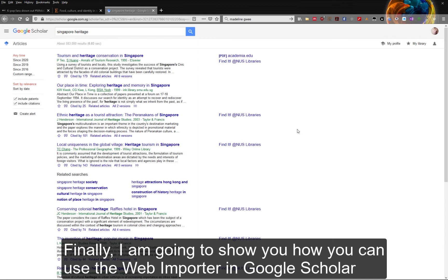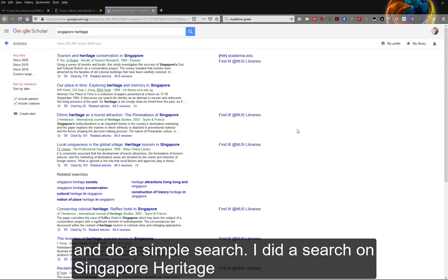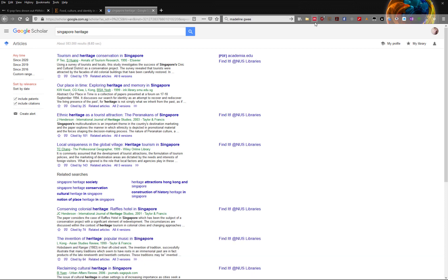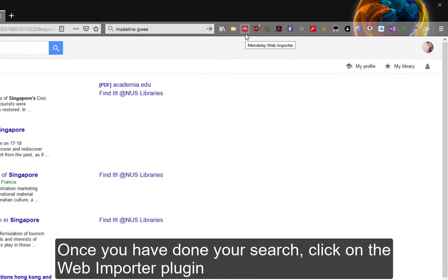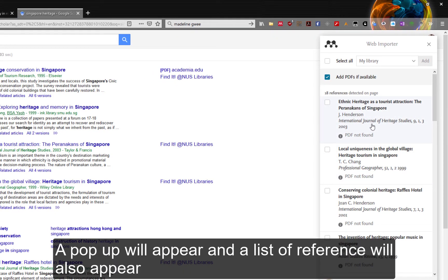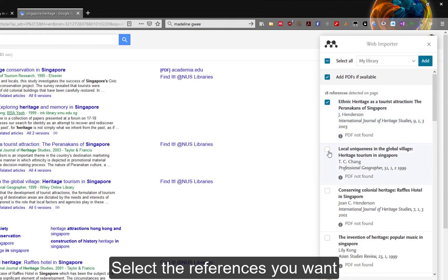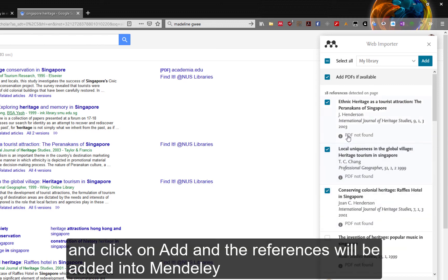Finally, I am going to show you how you can use the web importer in Google Scholar. Head to Google Scholar and do a simple search — I did a search on Singapore Heritage. Once you have done your search, click on the web importer. A popup will appear and a list of references will appear, corresponding to the result list in Google Scholar. Select the references you want and click on Add, and the references will be added into Mendeley.